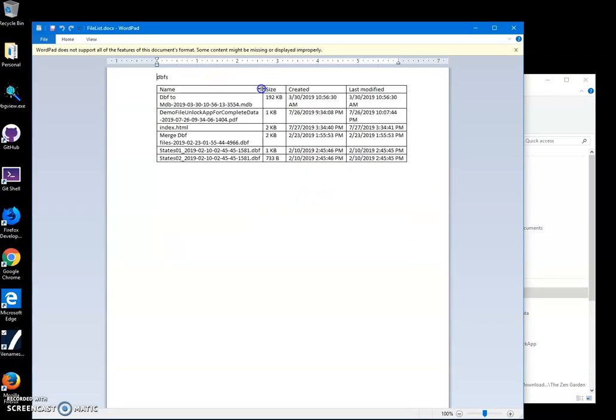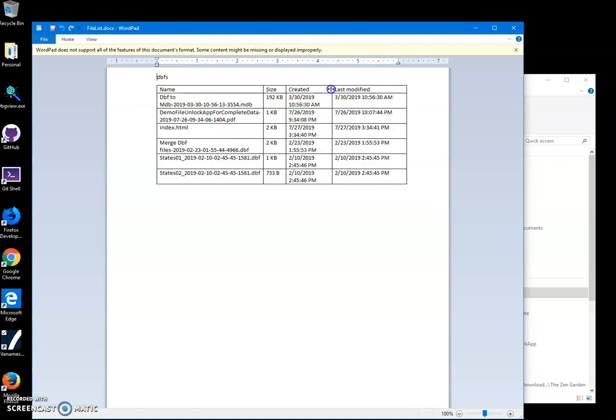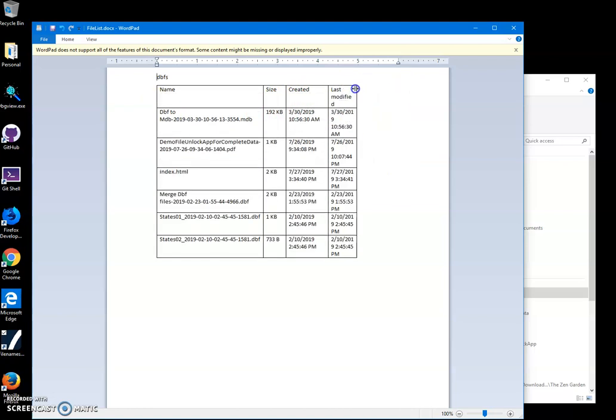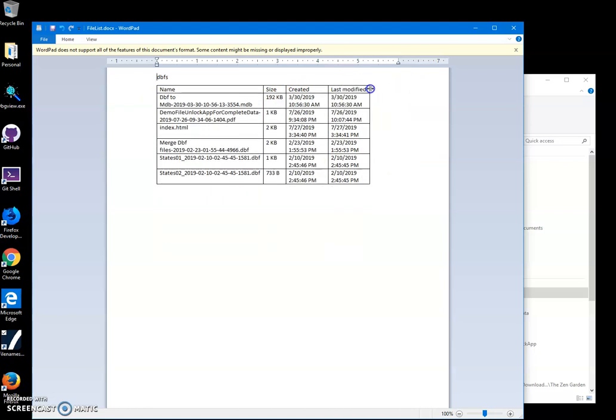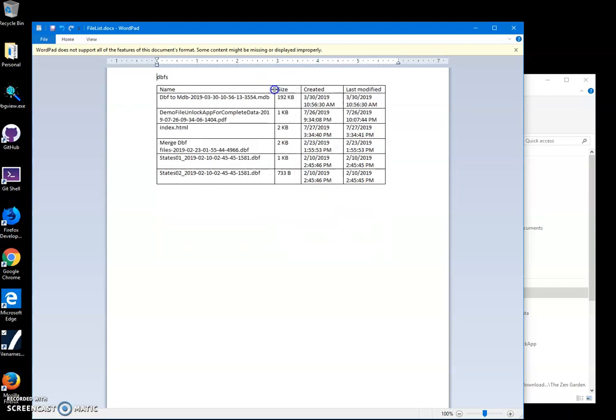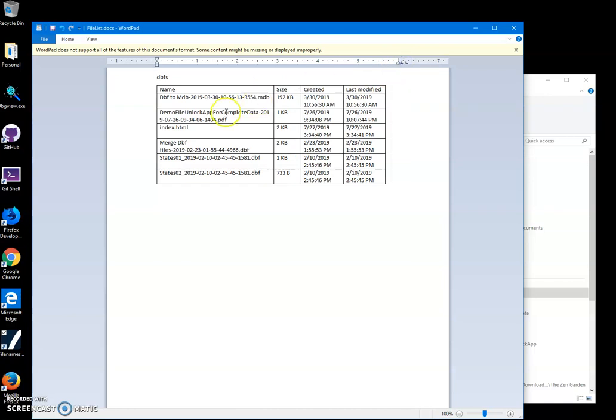the filenames have been placed into a table. I have the size of each file, when it was created, and when it was last modified. I can resize the columns because I have long filenames. Yeah, basically that's it.